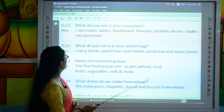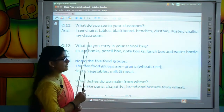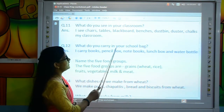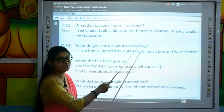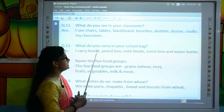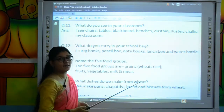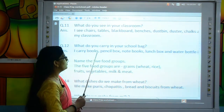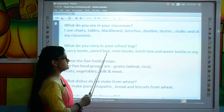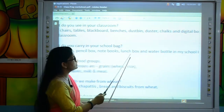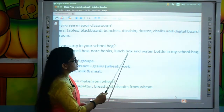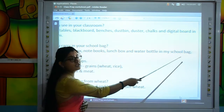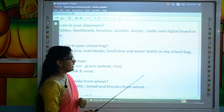Move to question number 12: What do you carry in your school bag? Kids, what are the things you carry in your school bag? I carry books, pencil box, notebooks, lunch box and water bottle in my school bag.